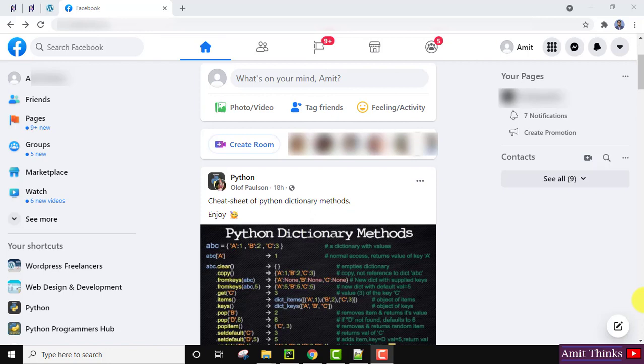Hello guys, welcome to AmitThings. In this video we will see how we can add a new admin to our Facebook page. It's very easy — login to your Facebook account.